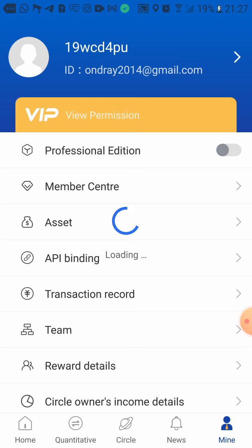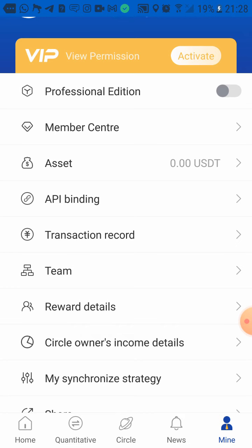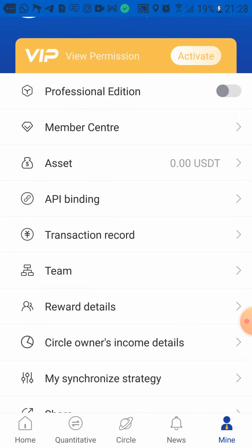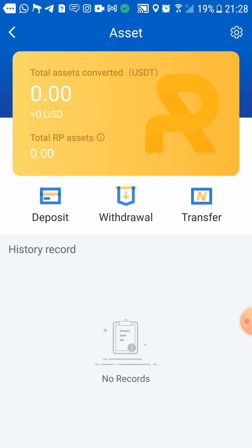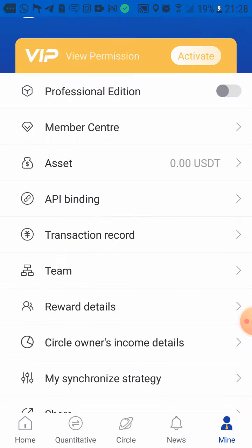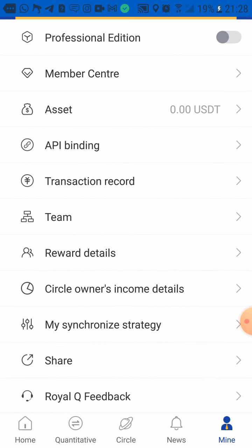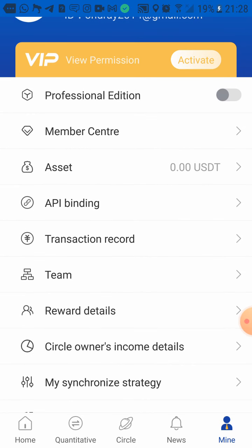From here you need to go and activate your bot. I will be doing a separate video on activating, but you can come here to assets and deposit. I will be doing a separate video on how to activate your bot. This video is just on how to download and register — the next video will be coming up very soon.